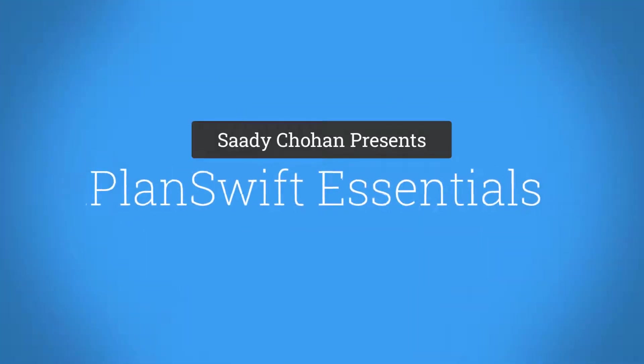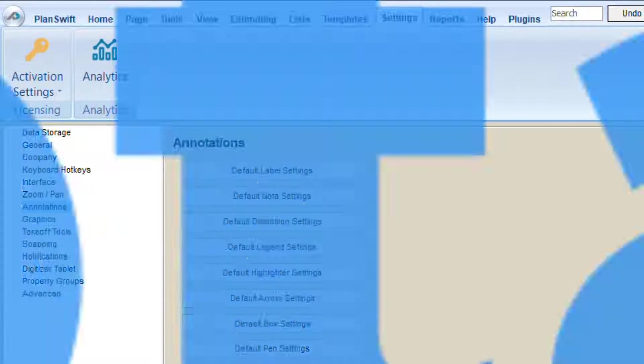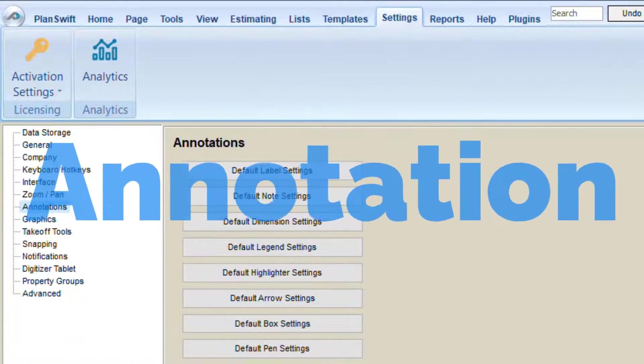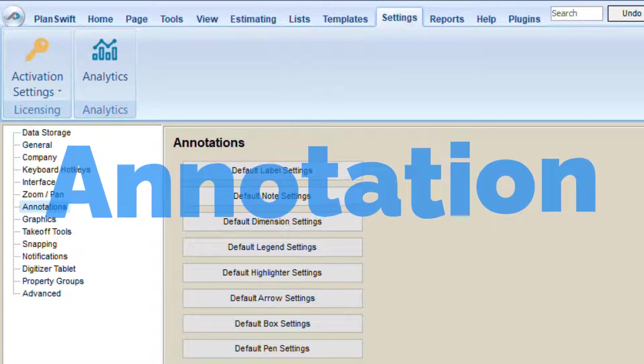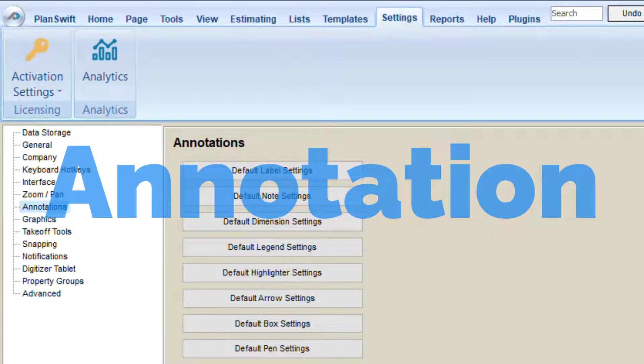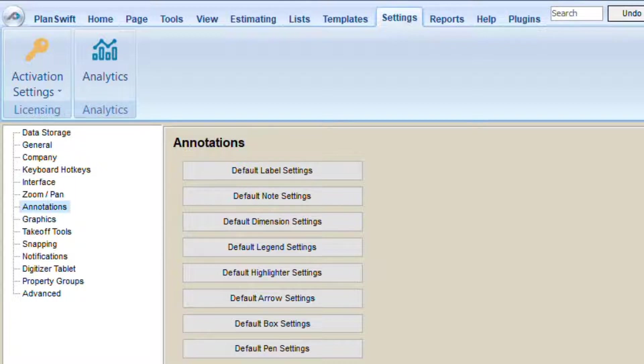Welcome to another session of Planswift Essentials Part 4. Today we're going to cover an important topic: Planswift Annotations. What are the annotations and how exactly do they help users?